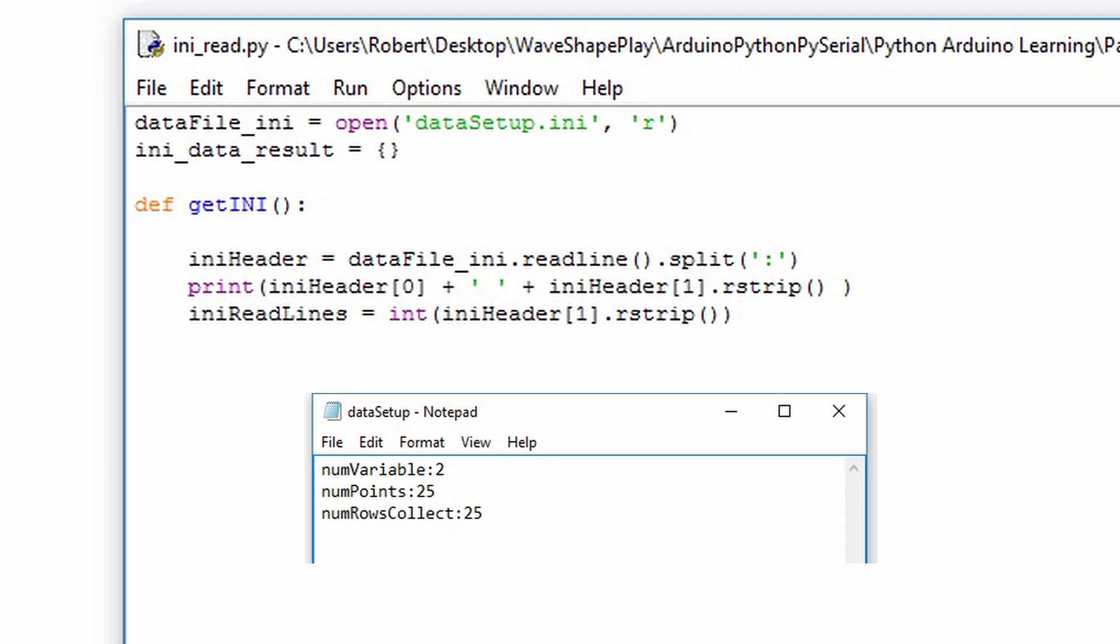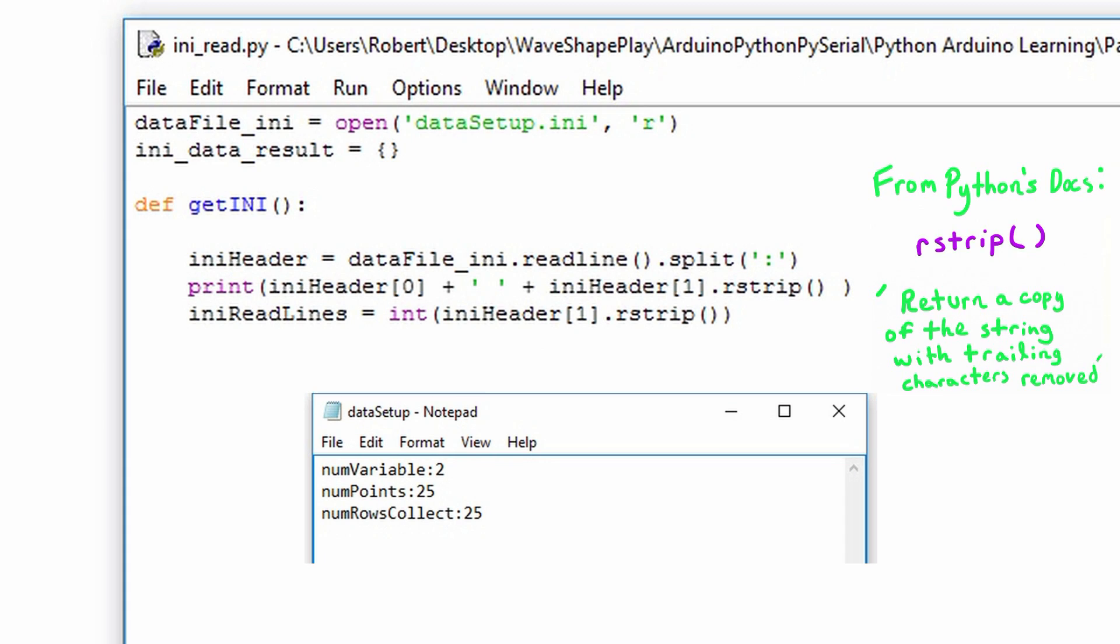This colon acts as a delimiter between the variable name and its value. iniHeader is a list, so it's an indexed sequence. The print in the line below it is just to see what's in this list as a debugging measure, so we print it to the shell. I print the first item in the list at index 0, I concatenate that with a space, and I concatenate it with its value, which is at index 1. To clean up the data formatting, I use the rstrip function.